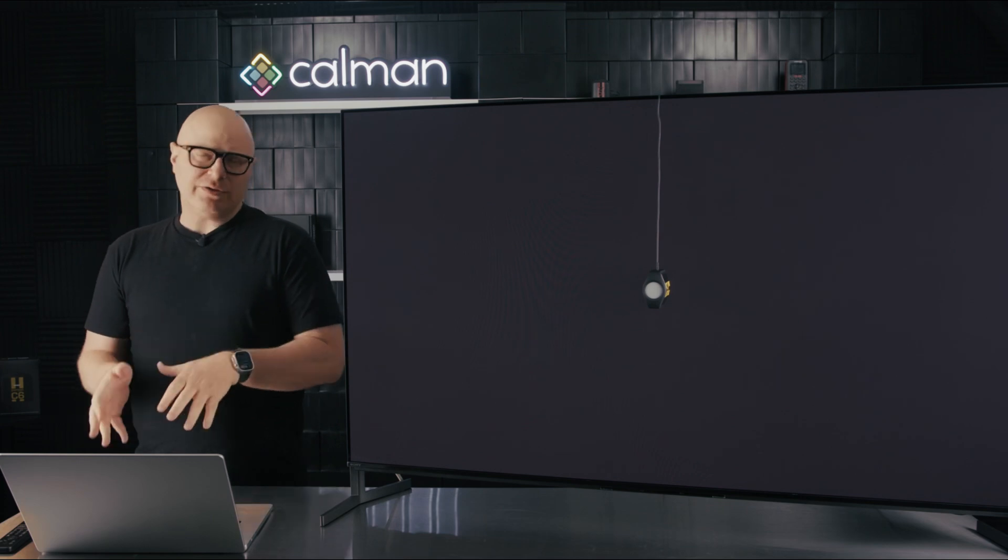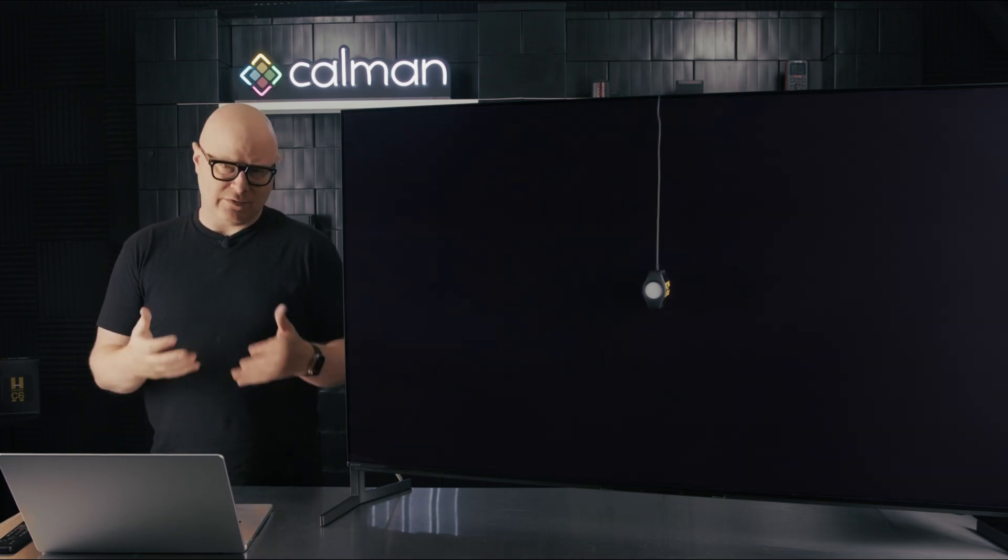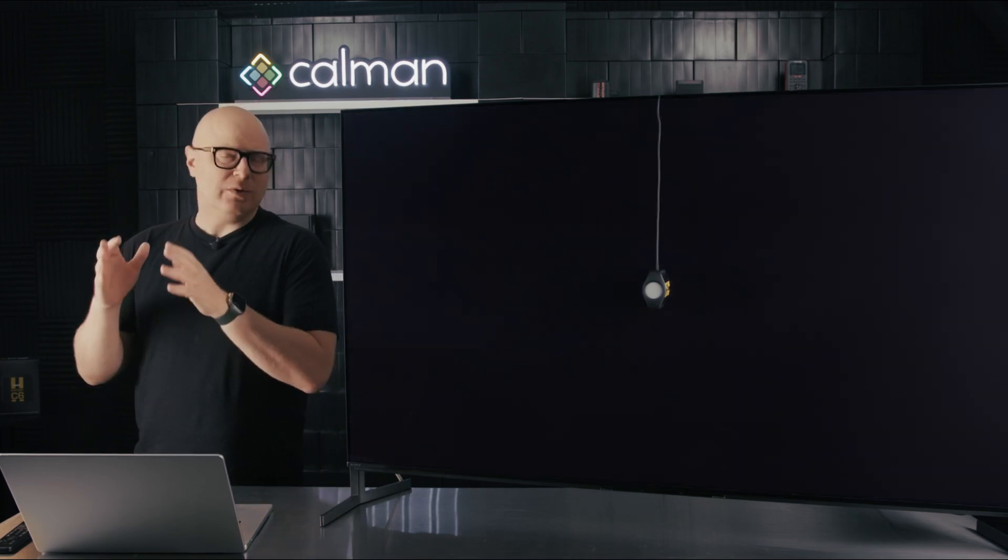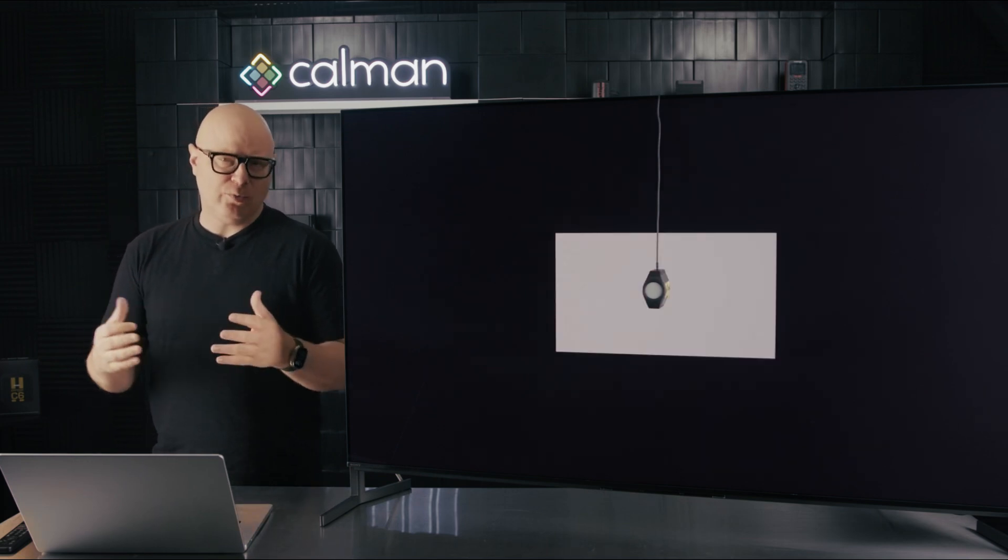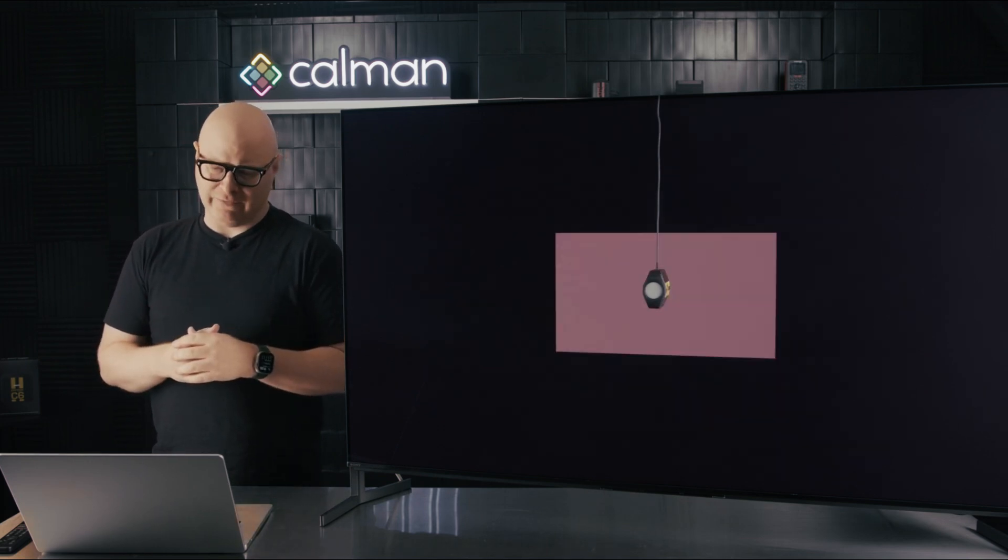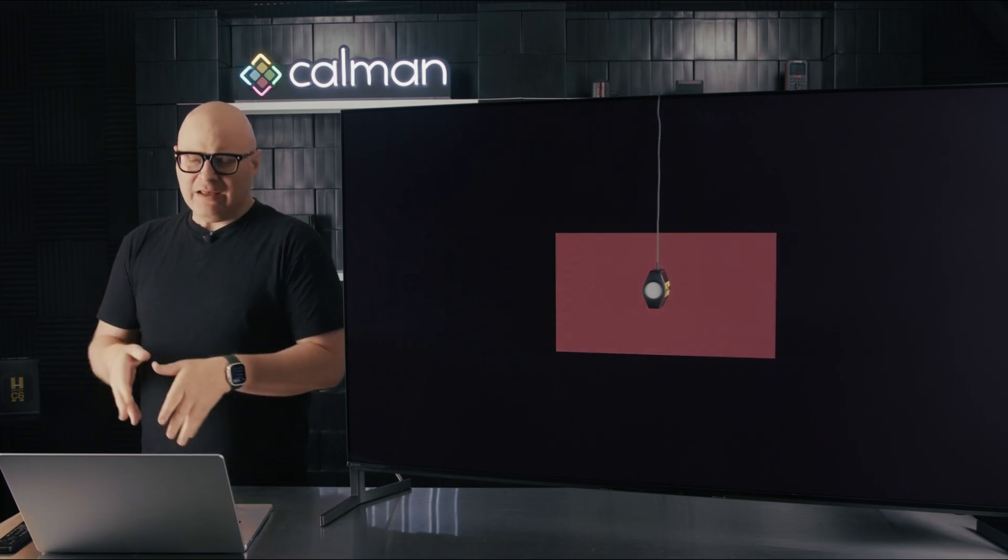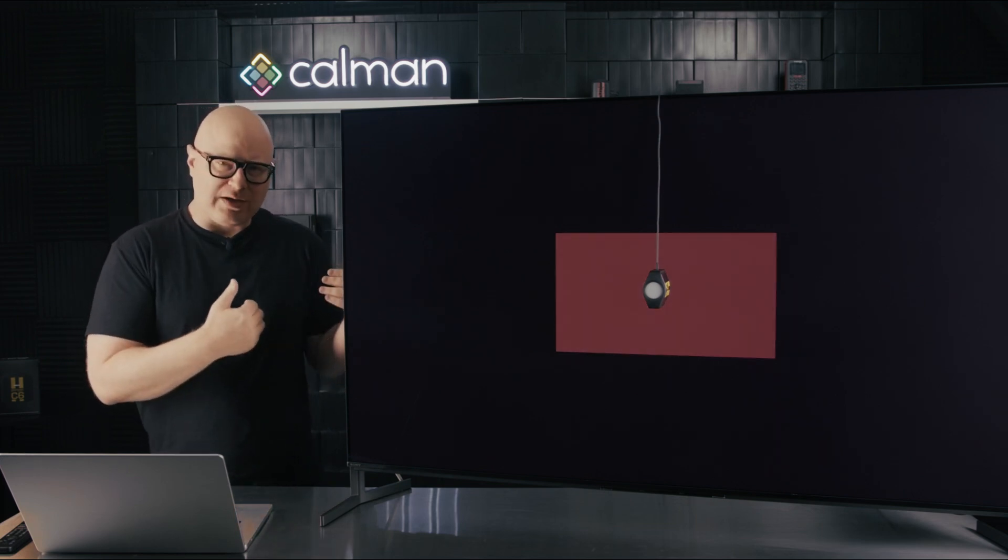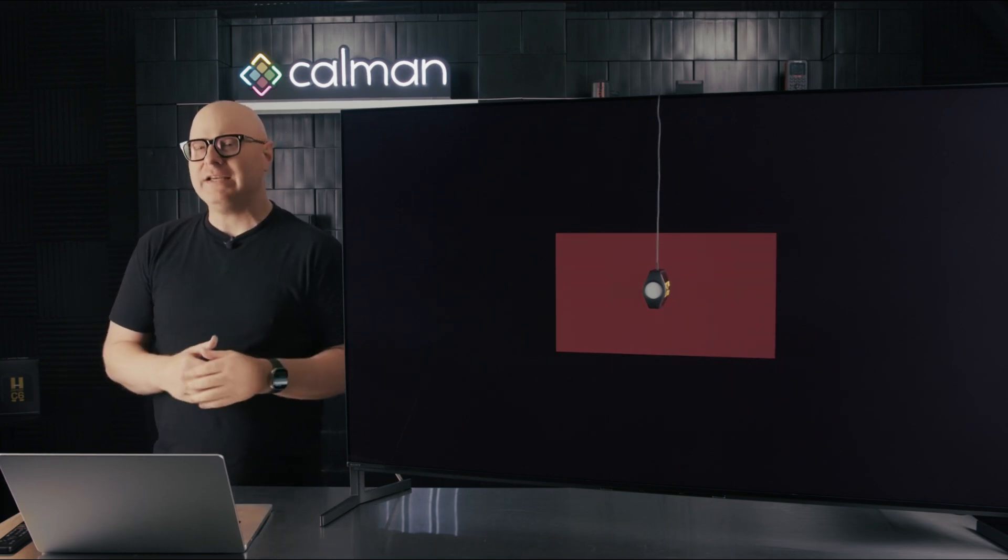Now, you may notice during the calibration process of a Sony display, we recommend calibrating to 2.2 EOTF or a 2.2 gamma curve with BT709, and then changing that after the fact. That's optimized for the calibration process for the Sony, but when you change it after the fact, you'll notice the color changes, and that's what we're going to take a look at today.